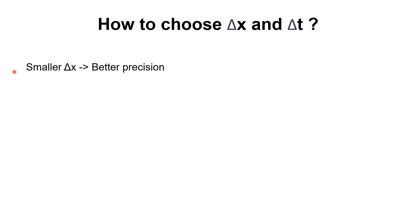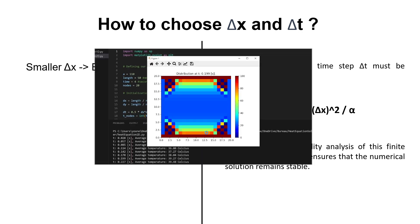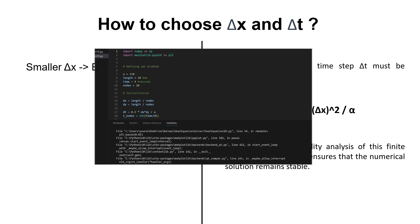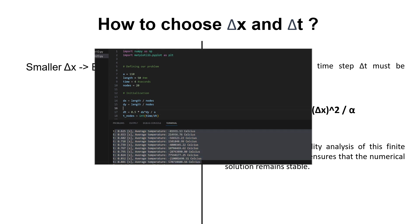There isn't any constraints when choosing dx, but as a general rule of thumb, the smaller it gets, the better the precision, since the distance between each nodes is reduced, and thus, we are approaching the continuous model more. Now as for dt, there is a formula to ensure the stability. This is derived from the stability analysis of the finite difference scheme. If you don't respect this condition, your system might diverge pretty quickly. As you can see here, this is an example later on in the video. So you have to choose it very carefully.